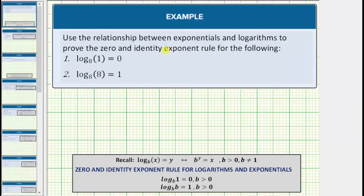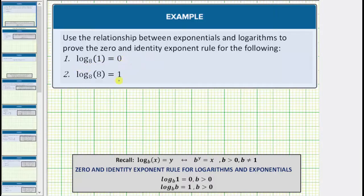We are asked to use the relationship between exponentials and logarithms to prove the zero and identity exponent rule for the following. Notice how we're given two log equations. The first log equation is log base eight of one equals zero. This is an example of the zero exponent rule for logarithms and exponentials, which is log base b of one equals zero, for b greater than zero.